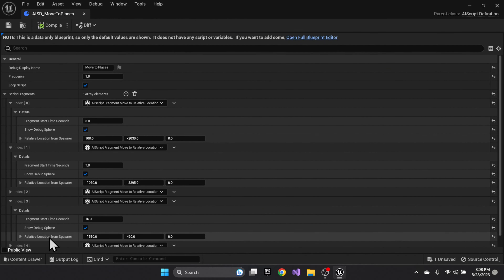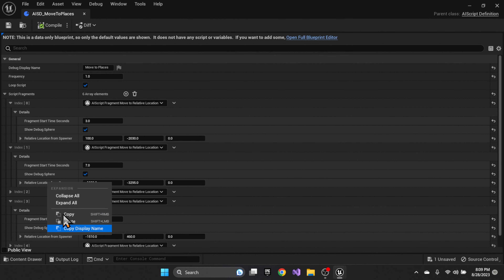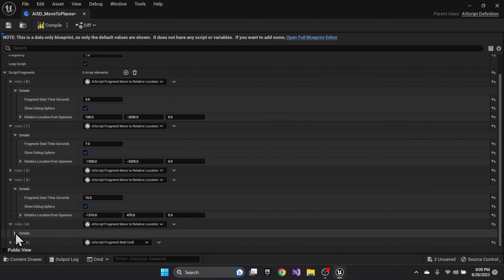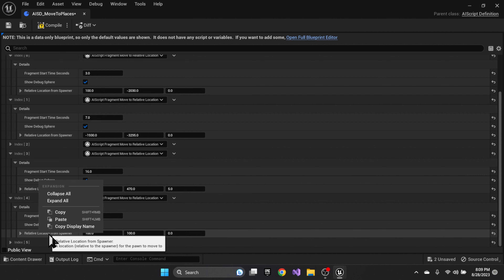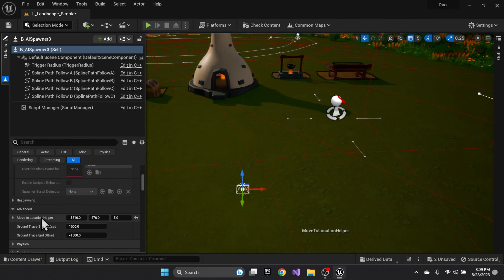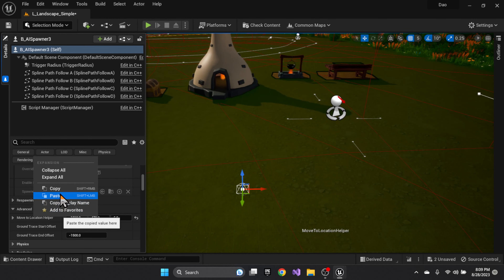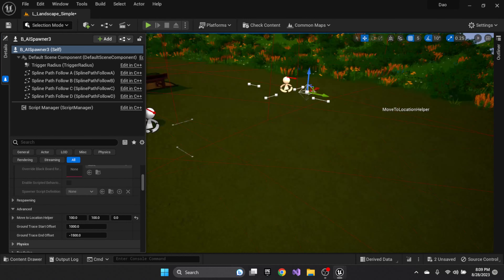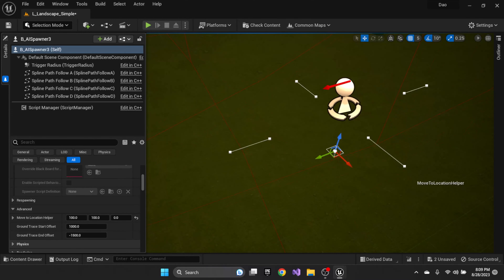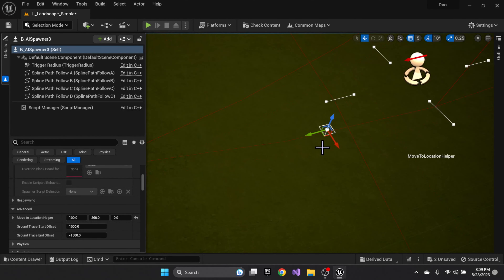Then paste it into your sequence. So if I wasn't happy with where the fourth position was, I could copy that position and paste it in here. Then maybe I want to move that fourth position to somewhere else.